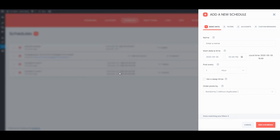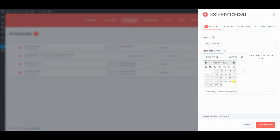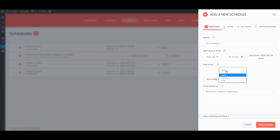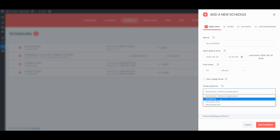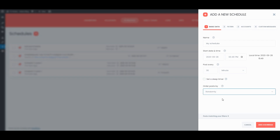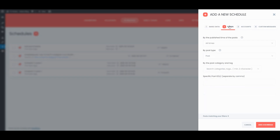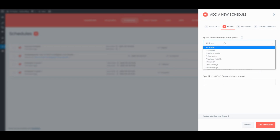FS Poster Schedule Module is also a great tool to share your current posts with interval. You can get more info about the schedule module and plugin from the official website.